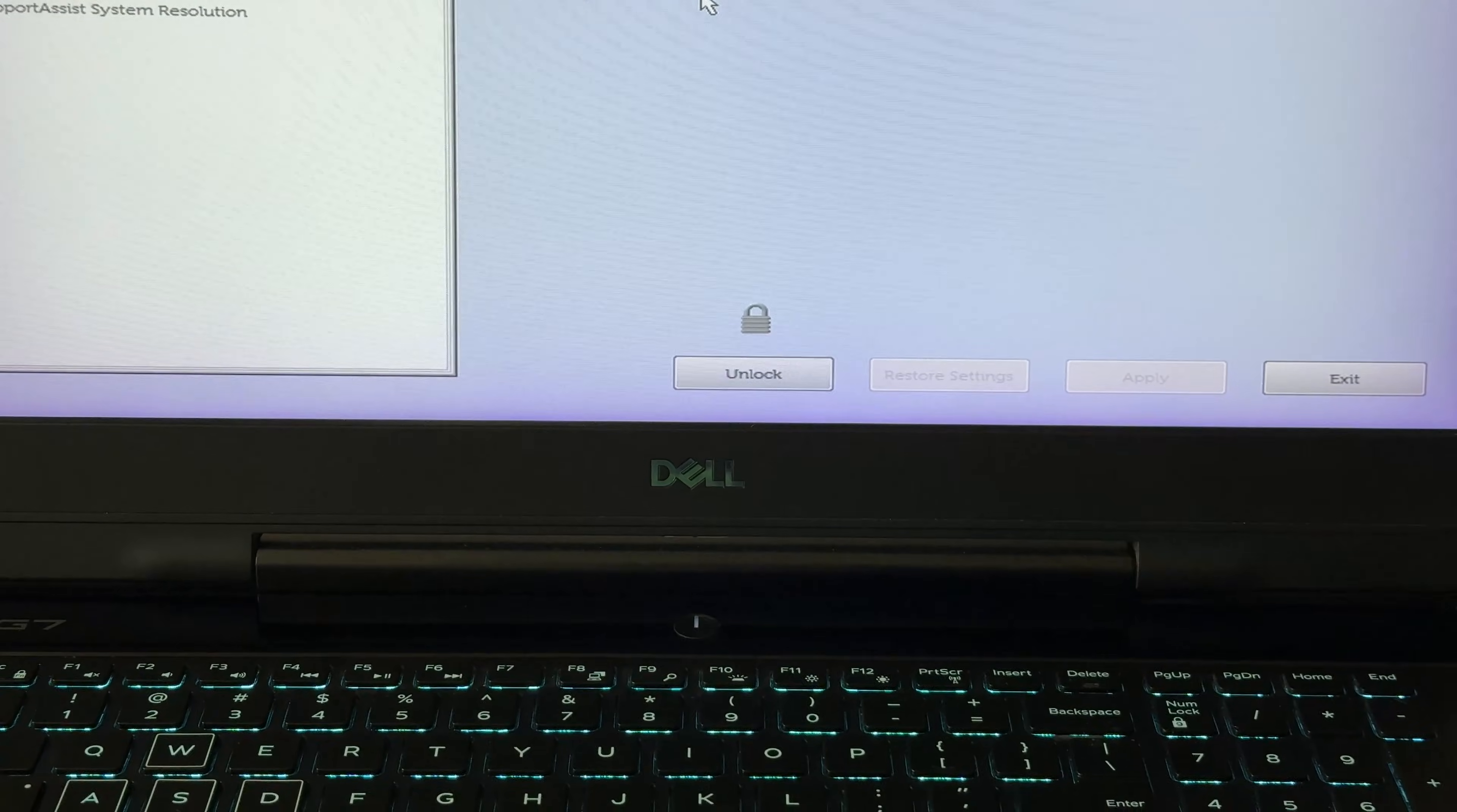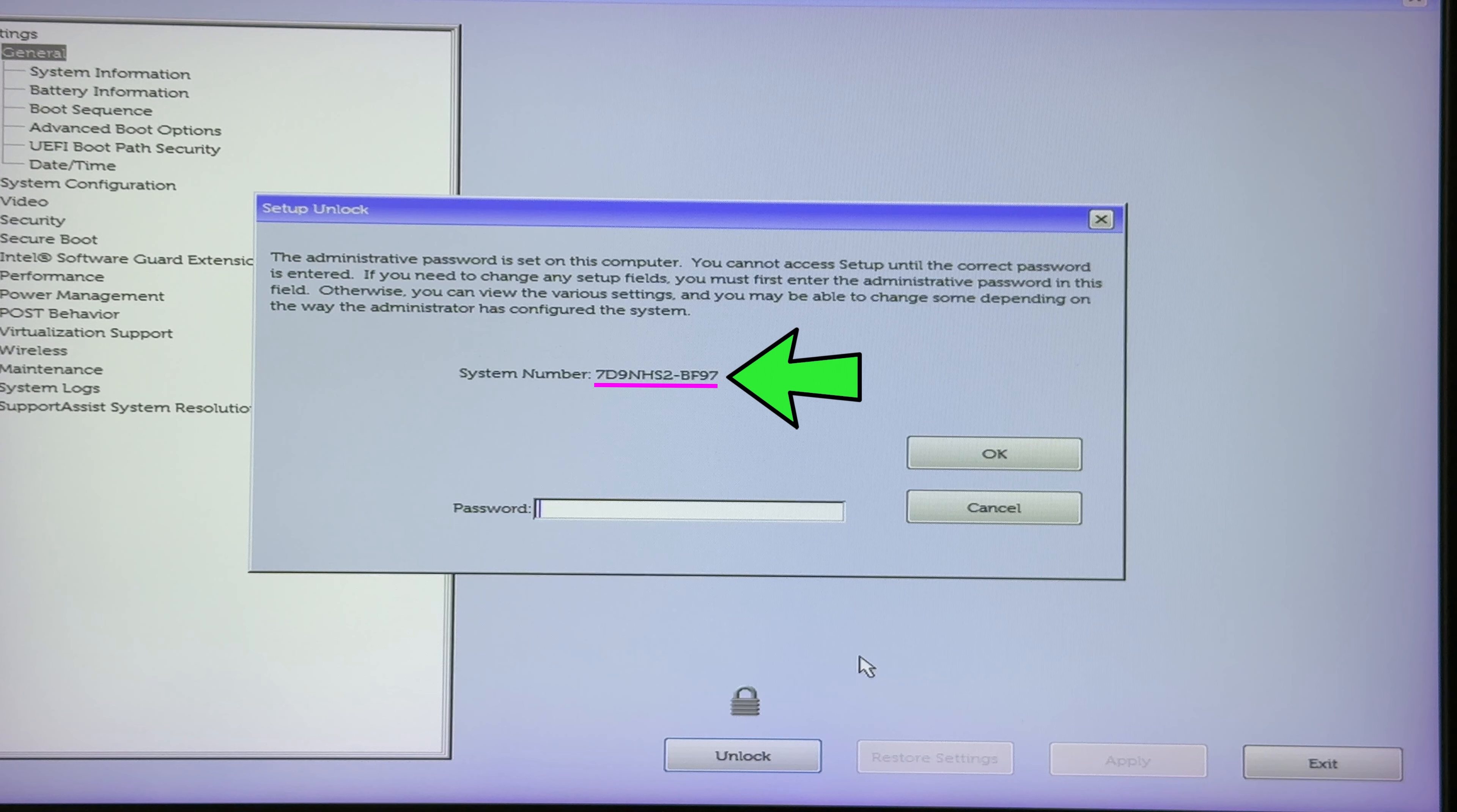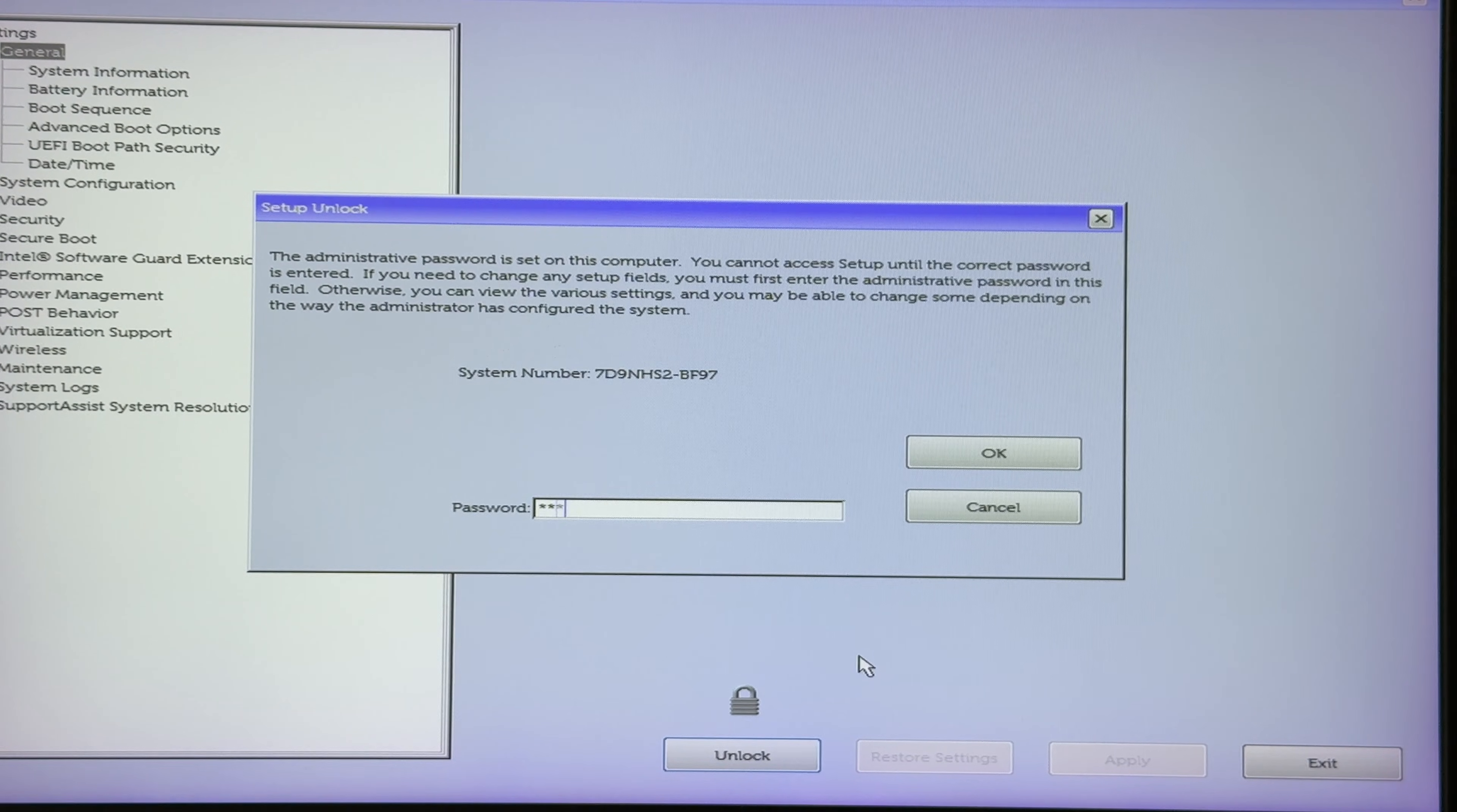To do this, turn on the laptop and enter the BIOS. On my Dell G7 laptop, the serial number is immediately displayed when attempting to unlock the BIOS. However, this code may not appear immediately as it depends on the manufacturer and BIOS version. To make it appear, enter the incorrect password three times. After three unsuccessful attempts, an error code will be displayed.